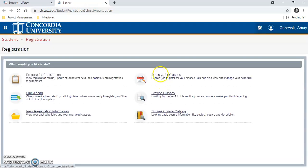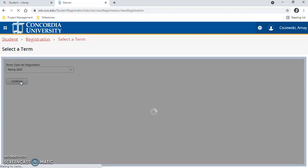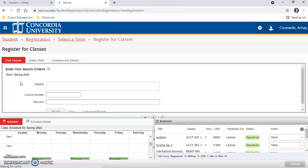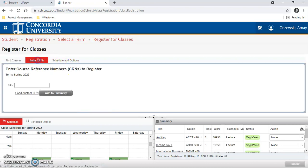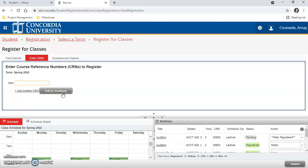Select register for classes and choose the term spring 2022. If you wrote down your CRNs, type in your CRN here, then click add to summary and it will add it here.